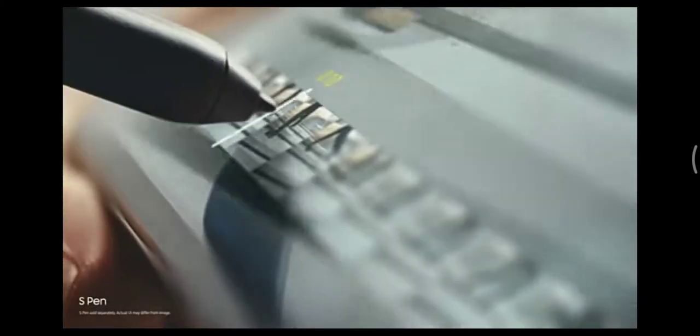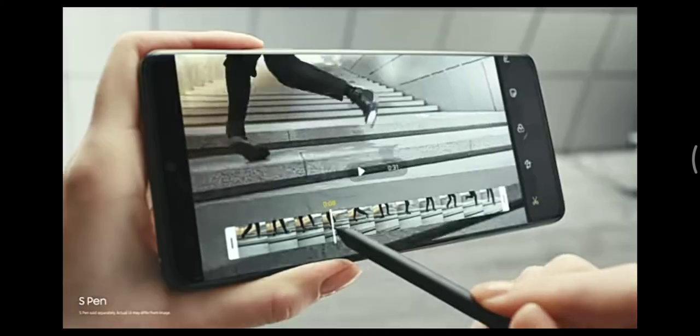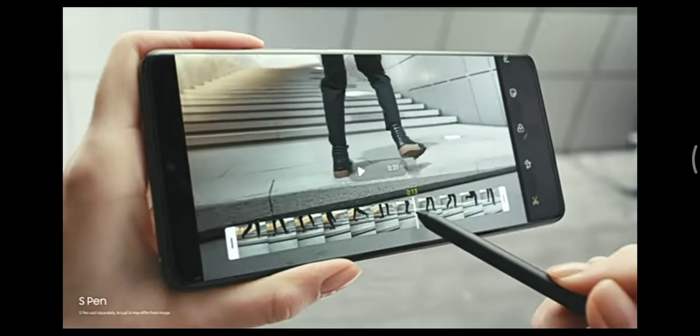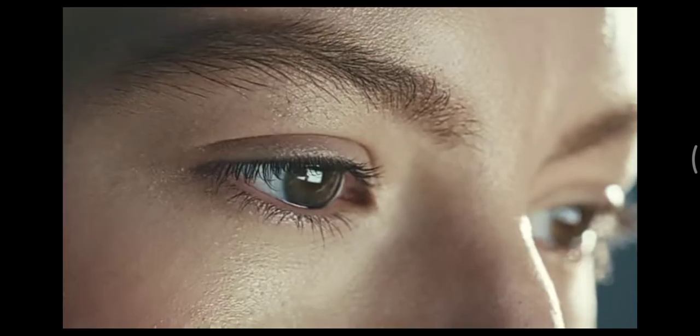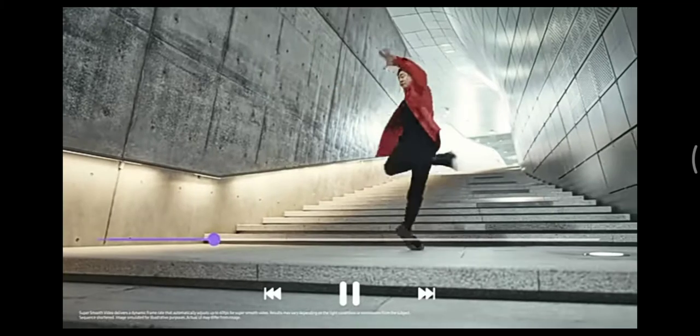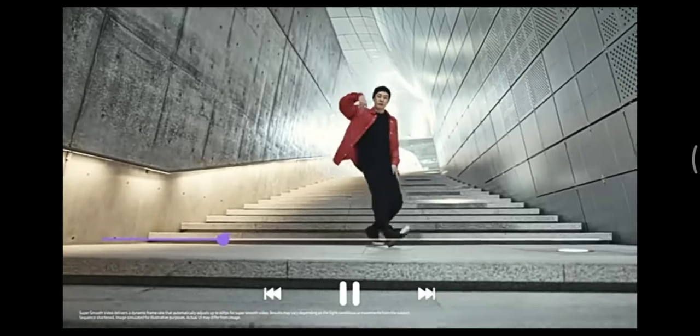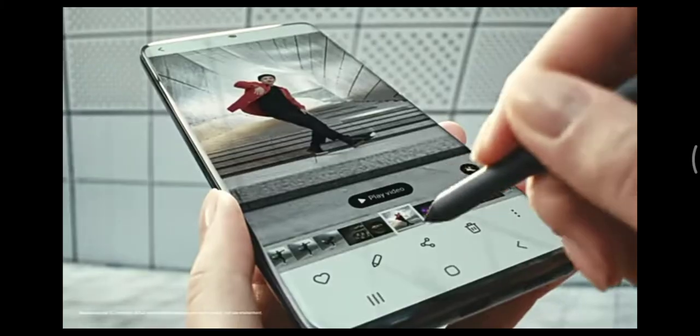The first S Pen for S Series puts precision editing at your fingertips. So you can now craft edits on the go and share in an instant on 5G.